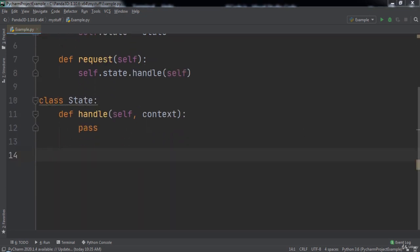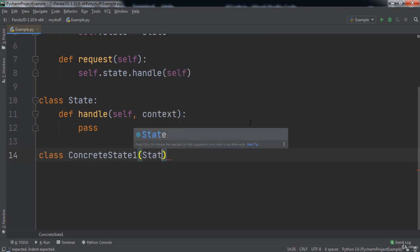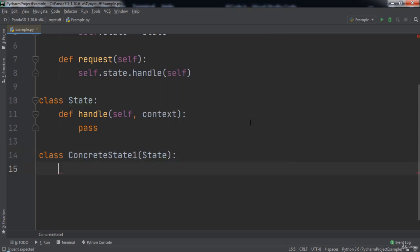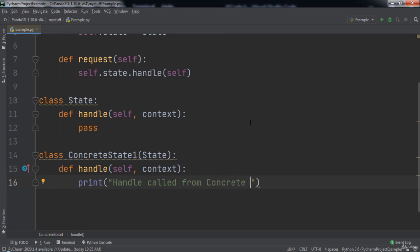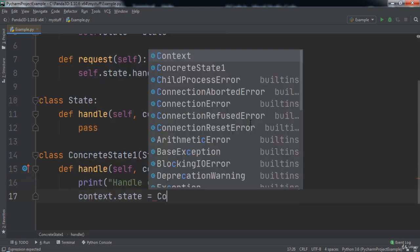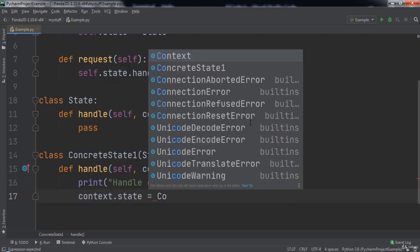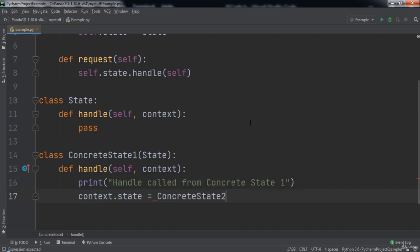Then we will create a class named ConcreteState1 that extends the State class. Inside of this class we will define a function named handle that takes in two parameters, self and context. Inside of this function we will print the statement 'handle called from ConcreteState1' to the console, and then set context.state equal to ConcreteState2.